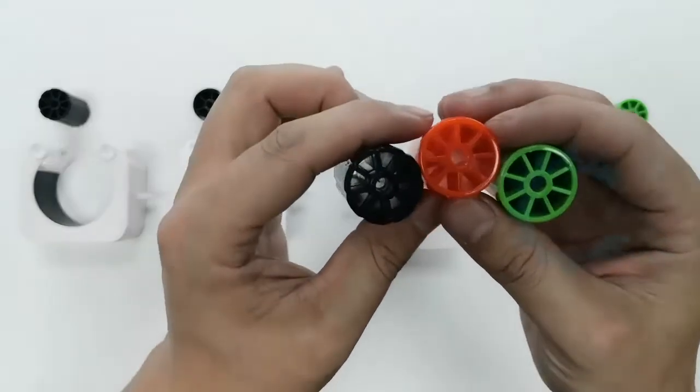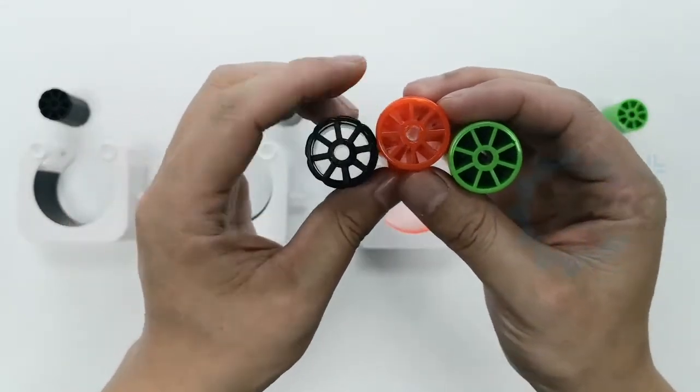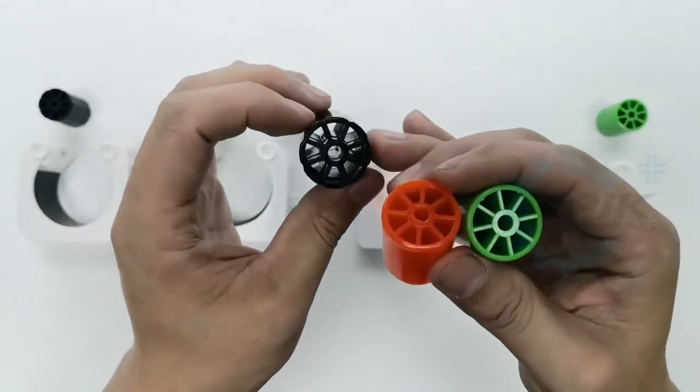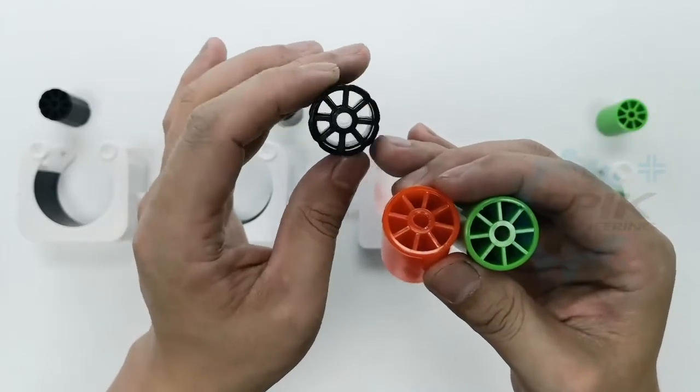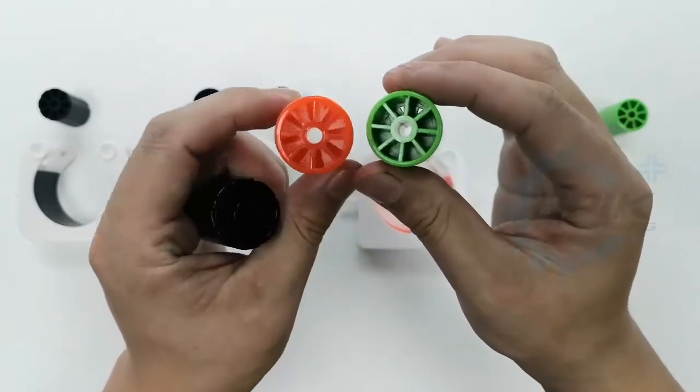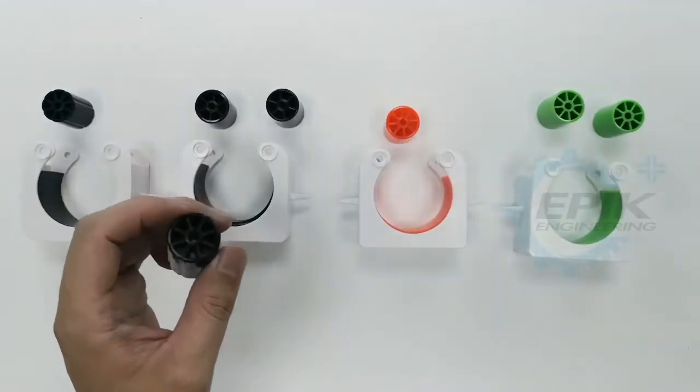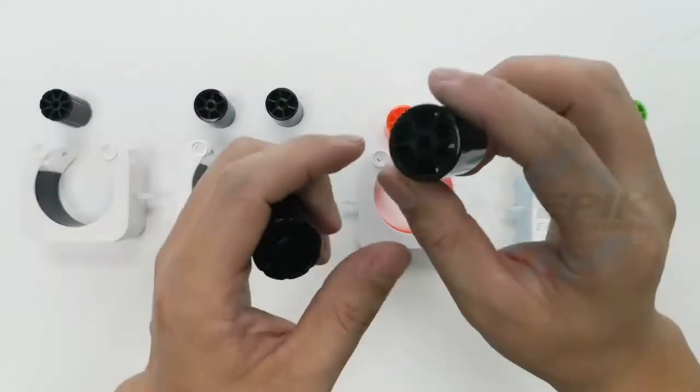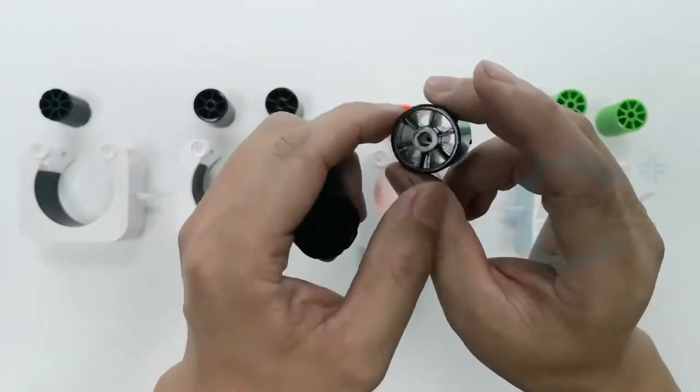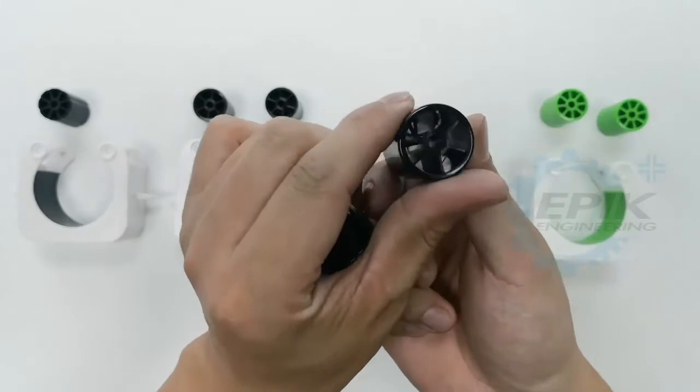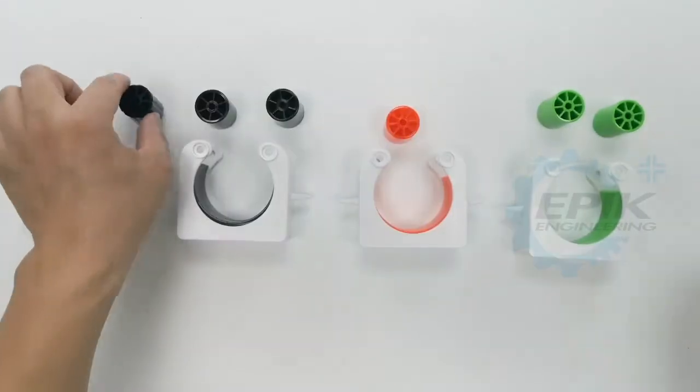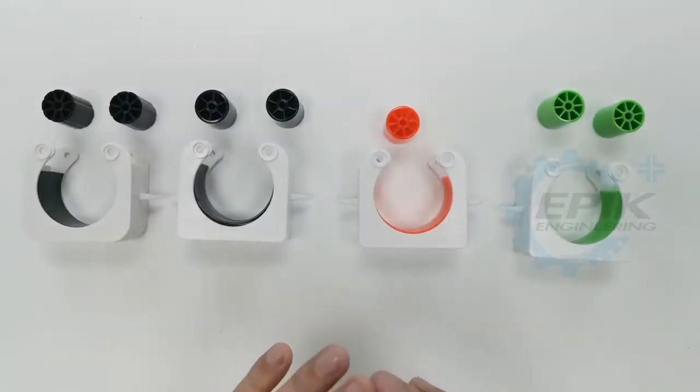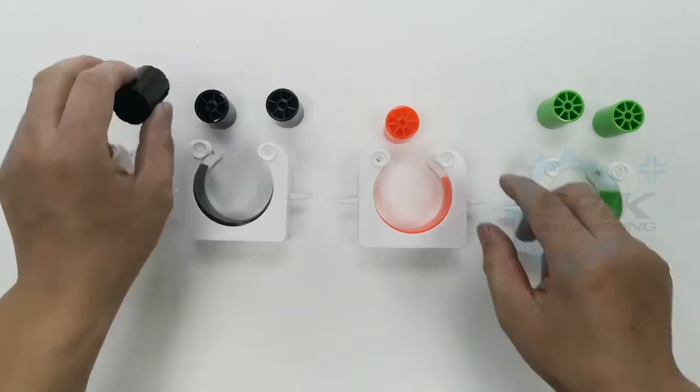As you can see, this one here, the channels are all through, and these two they're not. Let me show you another one, which is this one here. This is also from another manufacturer. The channels are through, almost through, but they're not lined up.